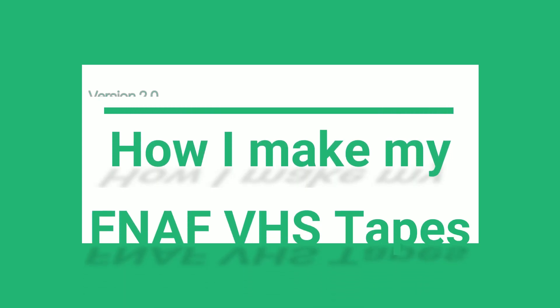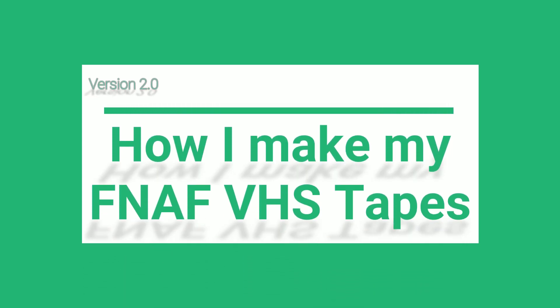I'm Goldie, and this is how I make my FNAF VHS tapes, version 2.0.